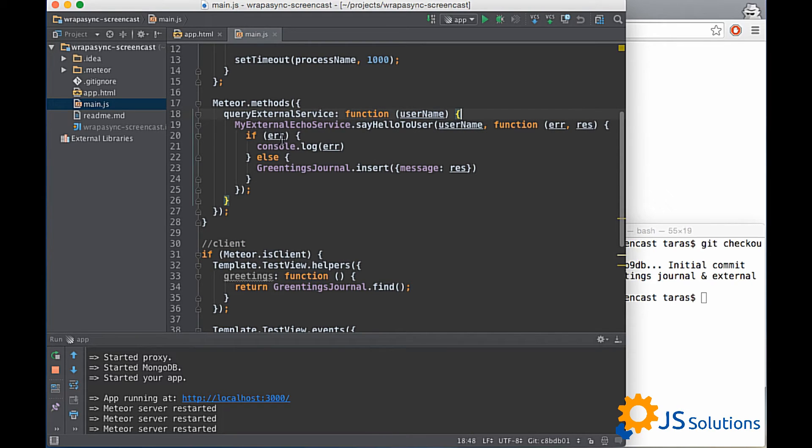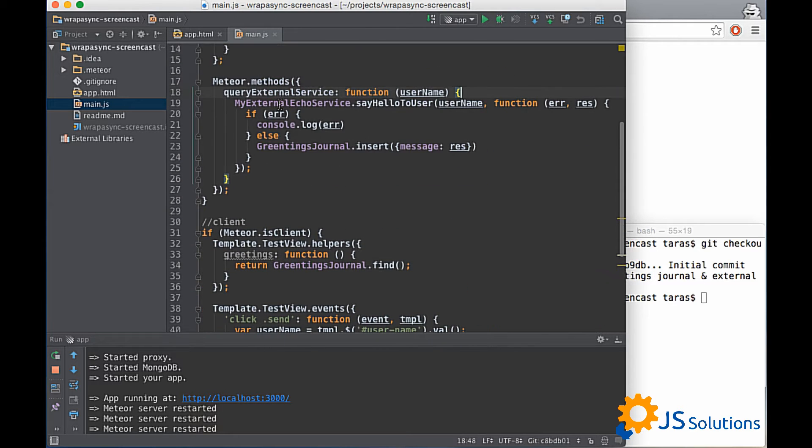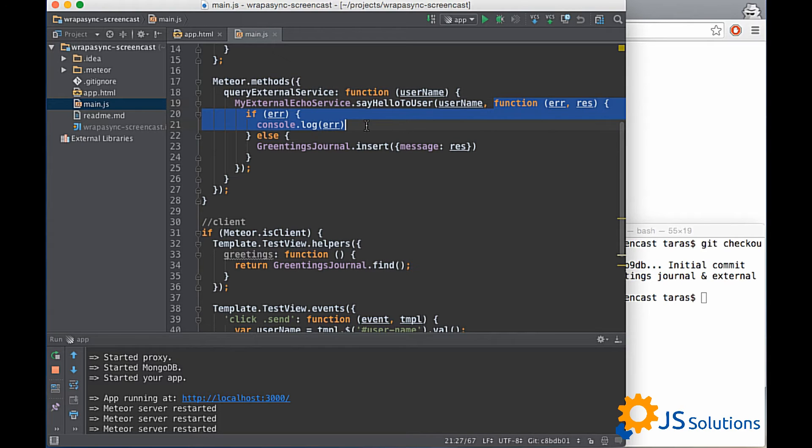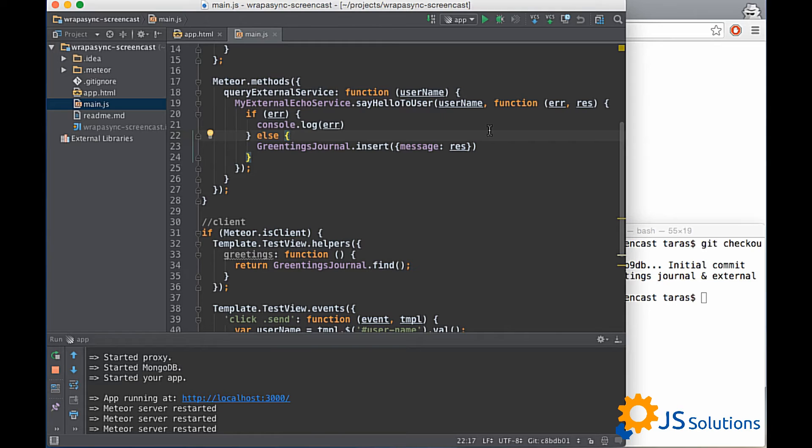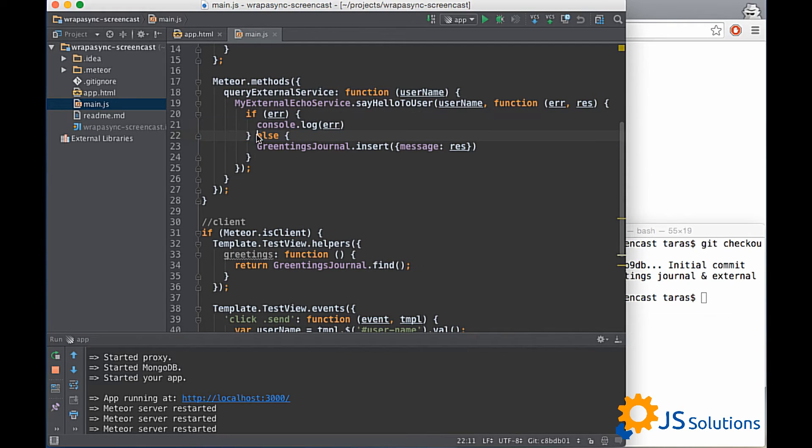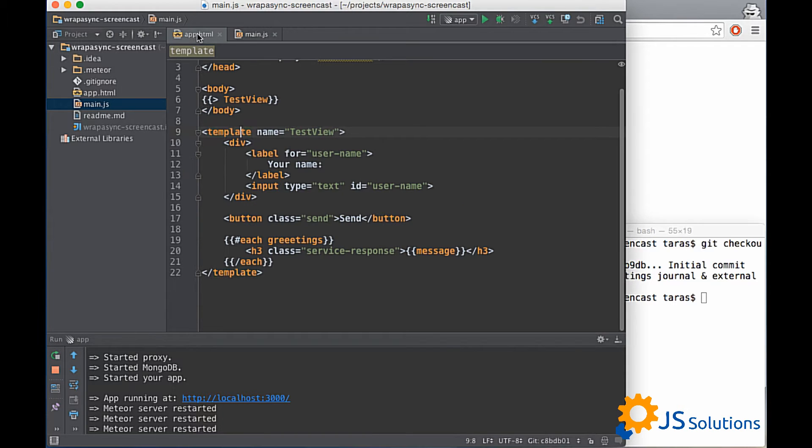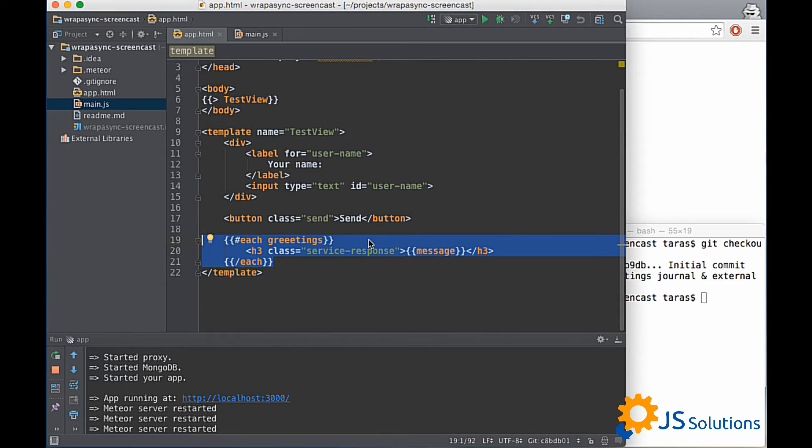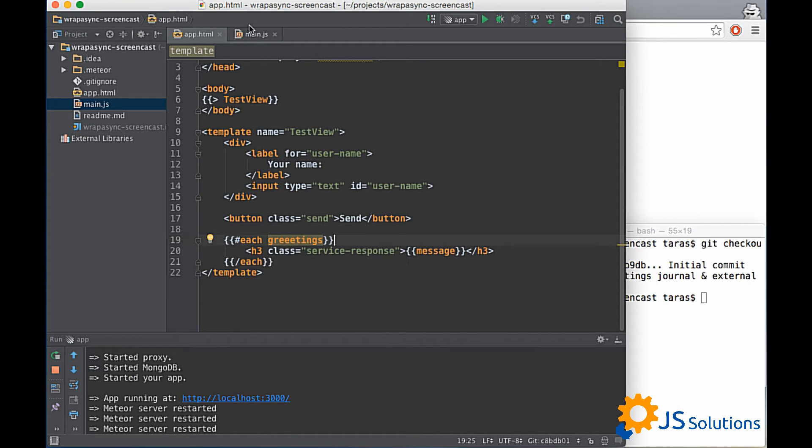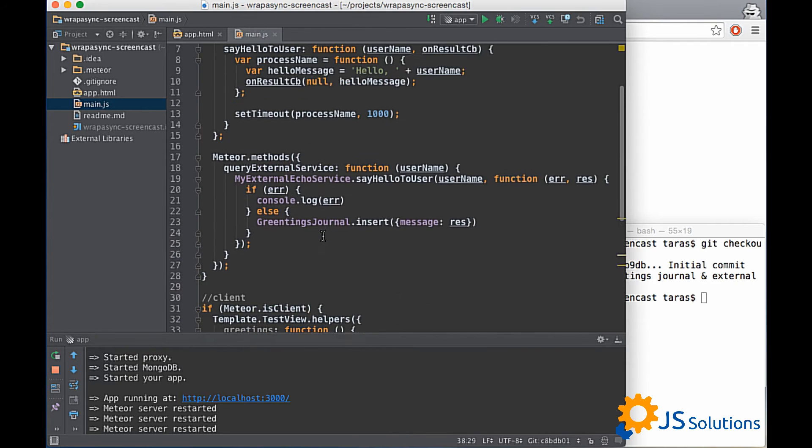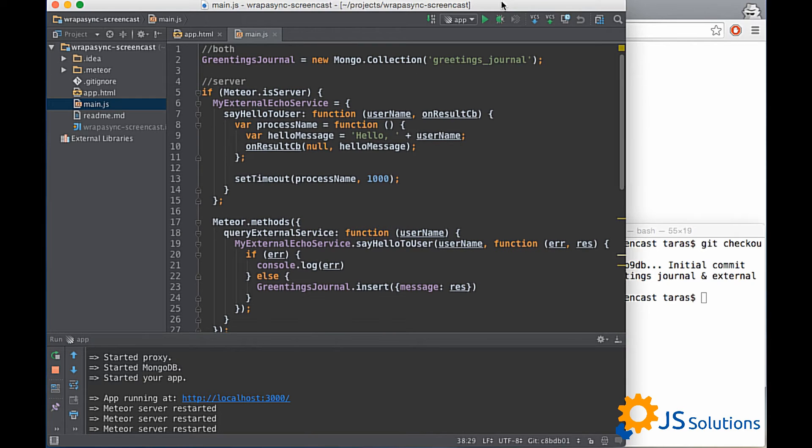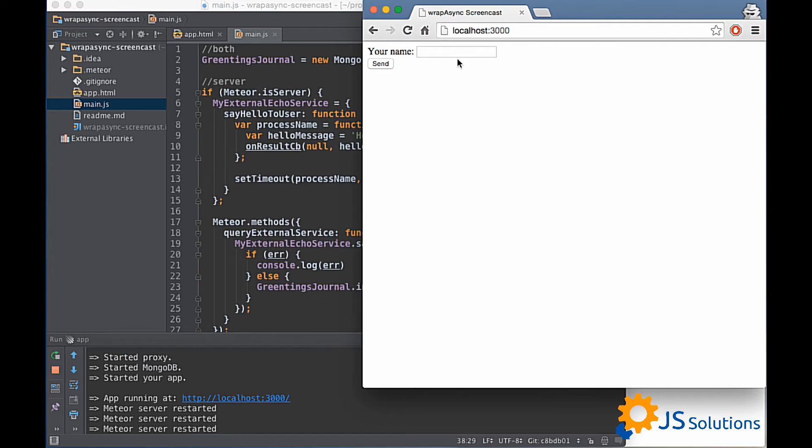Also we modify our method. Right now it uses service we write and we pass our callback function to this service and receive our result. After that we check errors and save our result into collection. On client side we just show our greetings message. It is pretty simple. We are using each block and show our messages. I think that's all. Let's check our application now.